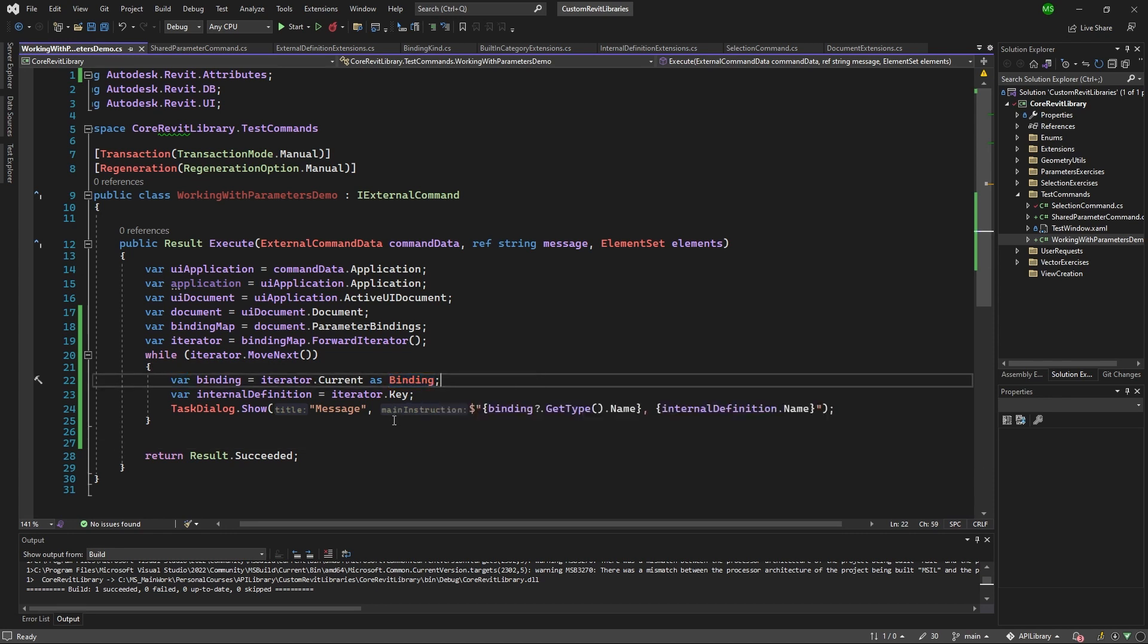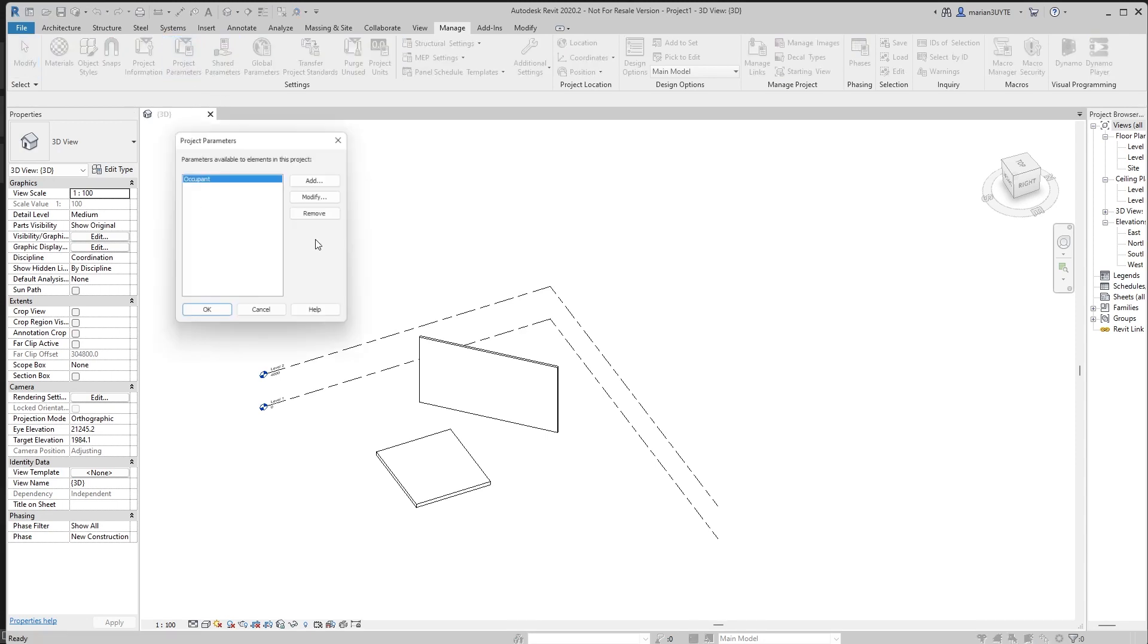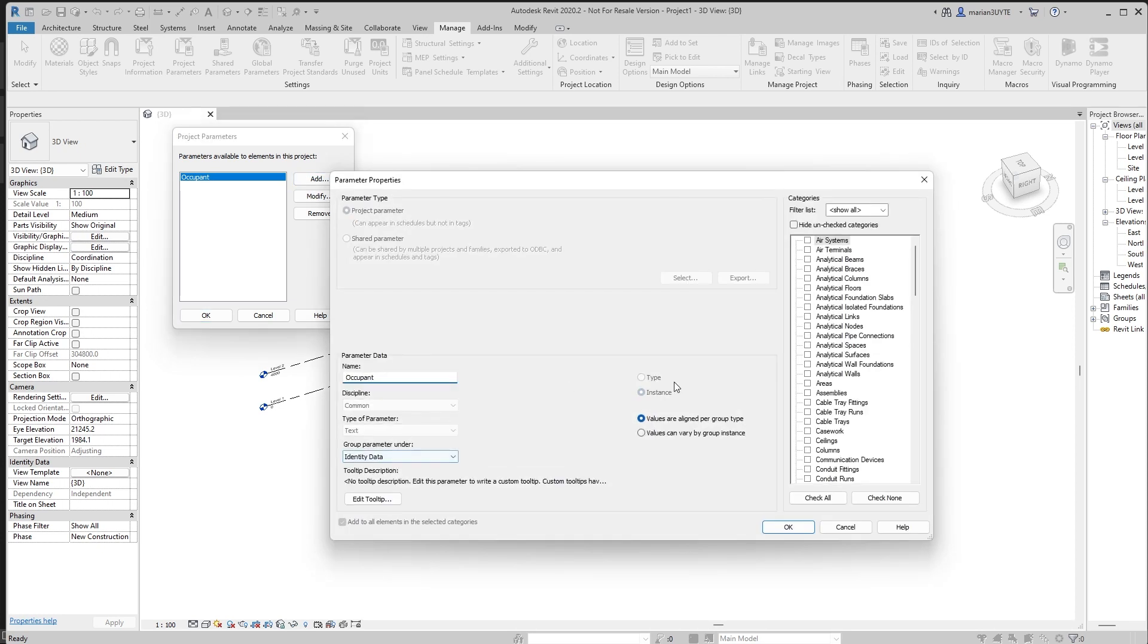But here the iterator can provide more than one things to us. In the given example that provides the binding. So it goes through each of the, and that is logical, right? Because it goes through each of the parameter and it tells us not only do I know the definition of it, but I also know what kind of binding did we use there, what categories did we use there, whether it's instance or type and what group parameter it's under. So it just provides us more than one information in there.